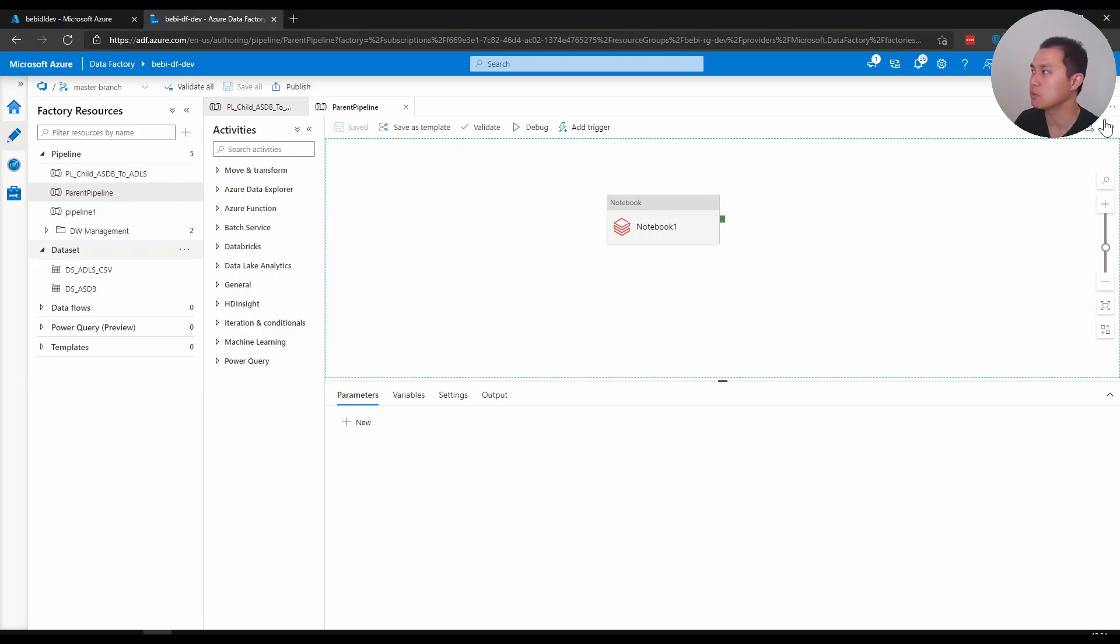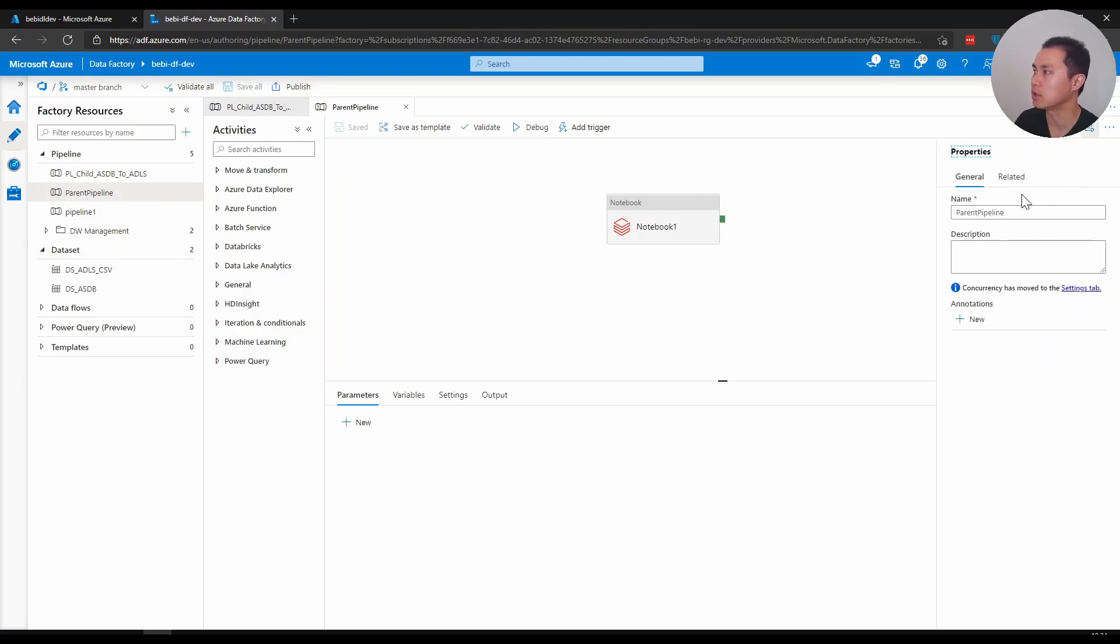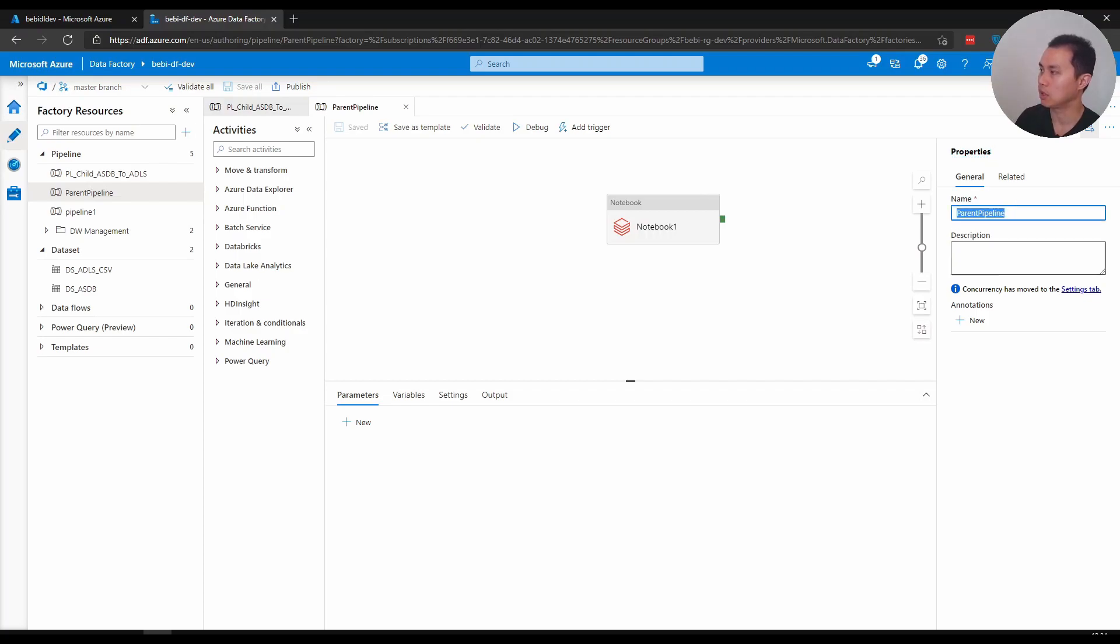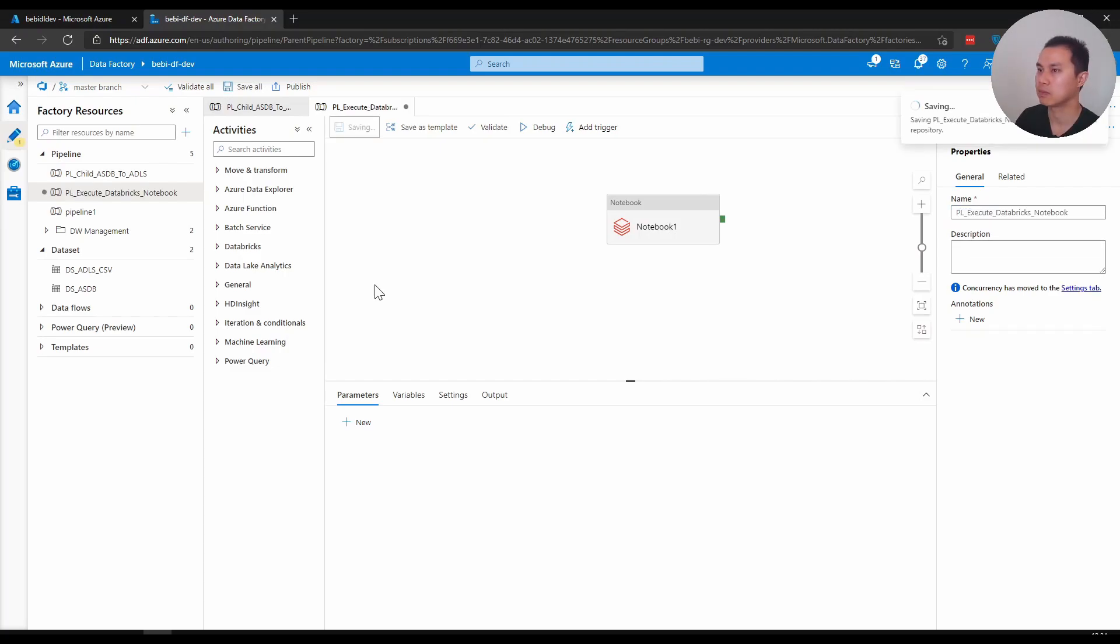And what I can name this one is PL_execute_databricks_notebook, just to give you some ideas how I've been naming this.